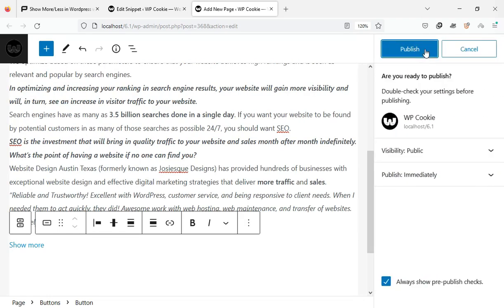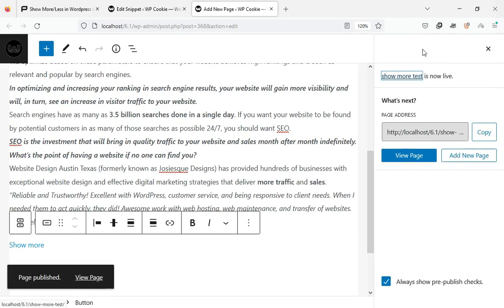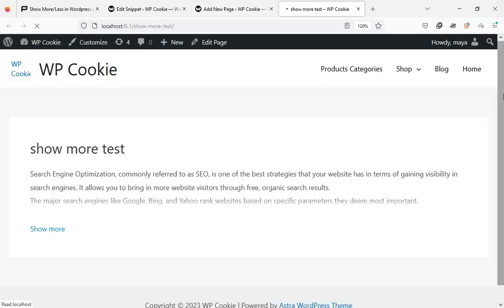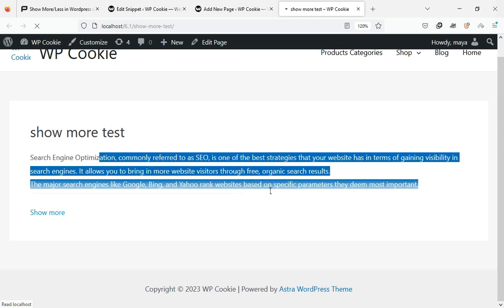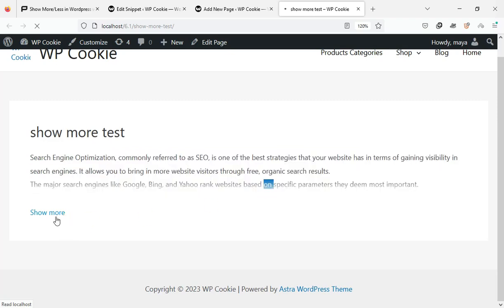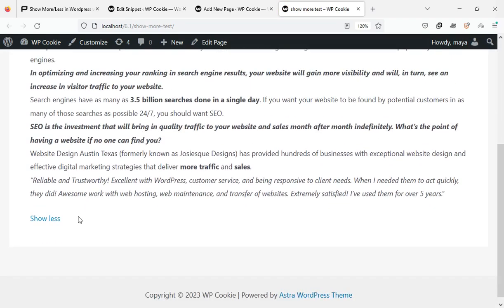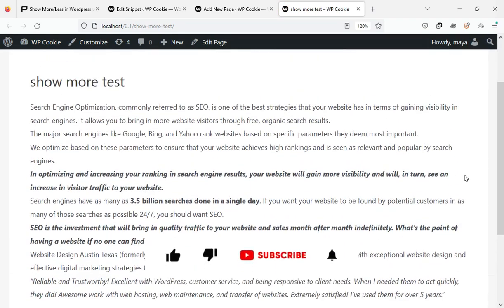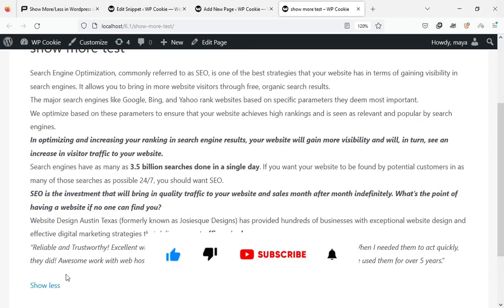Let's check out the result. As you can see, our Show More button is working perfectly.